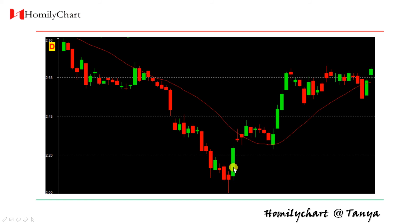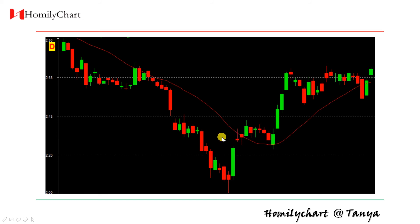So when we find the candles are above the lines, that means the current price is above the 20-day average price. So normally when candles cross the lines — up across the line — this is a buy point.